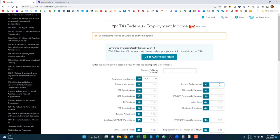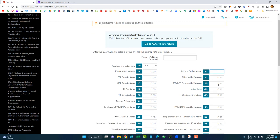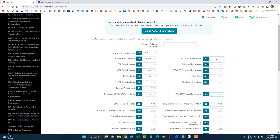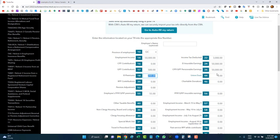For Quebec, we have two slips: the T4 and the Relevé 1. On the Relevé 1, the amount of taxes is in Box E. For example: let's put $50,000 of income in Box 14, $500 for QPP in Box 17, $200 for EI, $55 for Box 55, and $3,000 for income tax deducted in Box 22. Box 24 will also be $50,000.